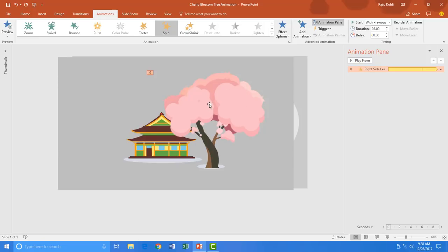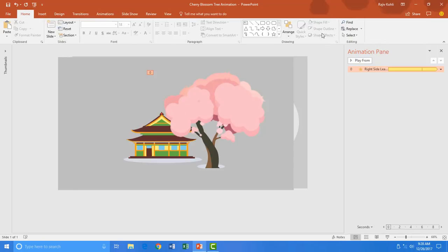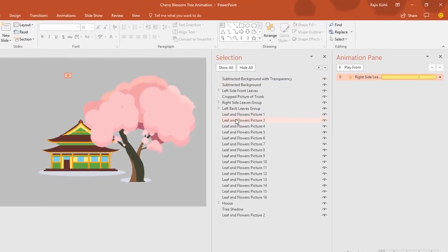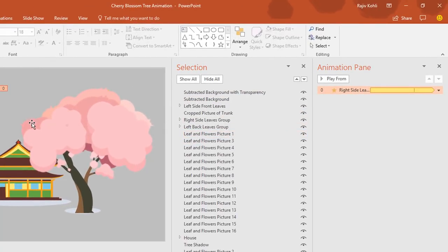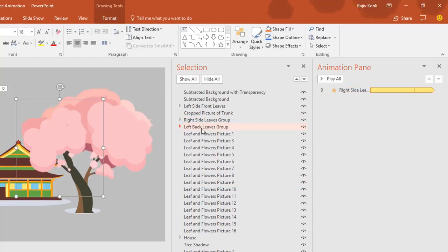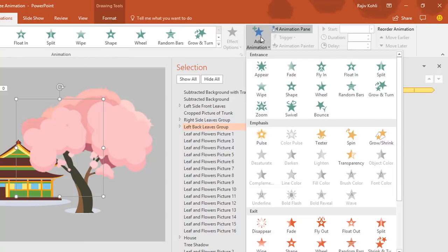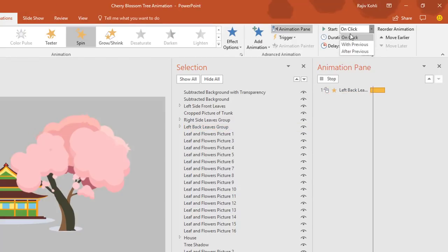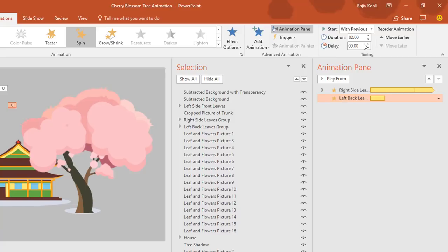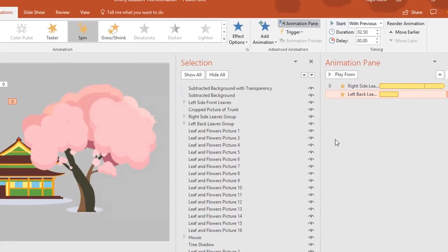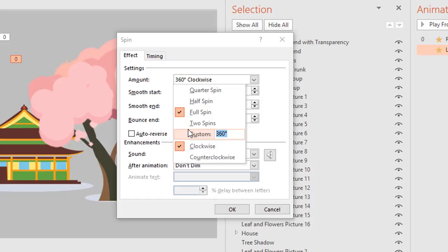If you have difficulty selecting objects, you can use the Selection Pane to easily identify them. I want to animate the group of leaves behind the first one, so I select it from the Selection Pane — I have named all the objects so you can easily identify them. I select the Left Back Leaves group and apply the same spin animation with Start With Previous and a duration of 2.5 seconds.